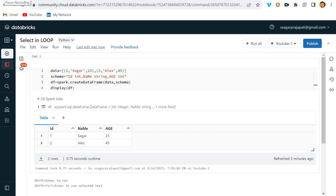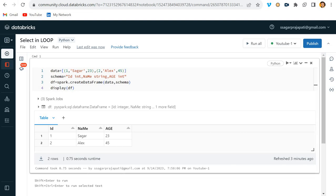Hello guys, welcome back to my channel. My name is Sagar Prachapati. In this video I will be telling you how we can write a SELECT statement in PySpark.